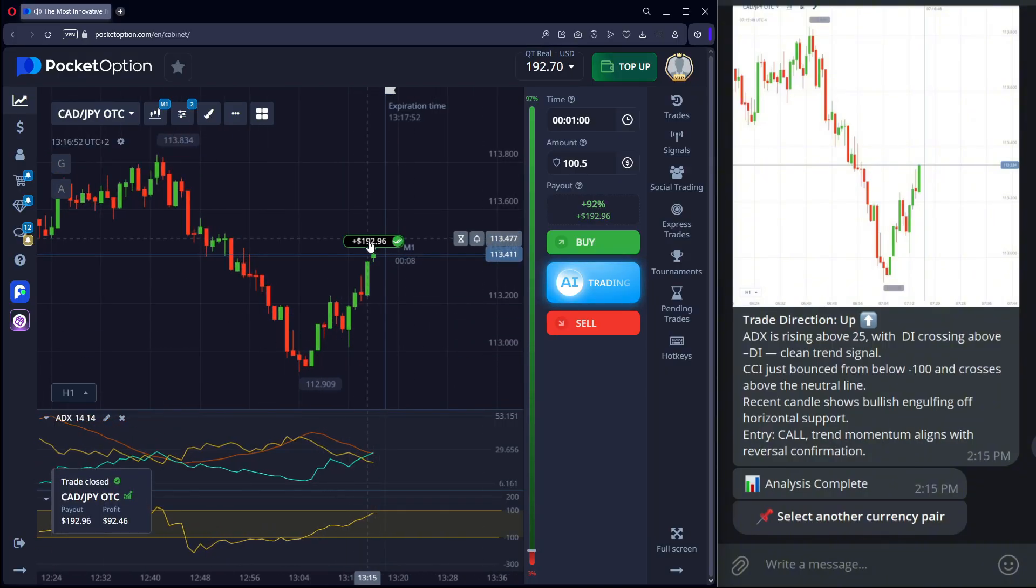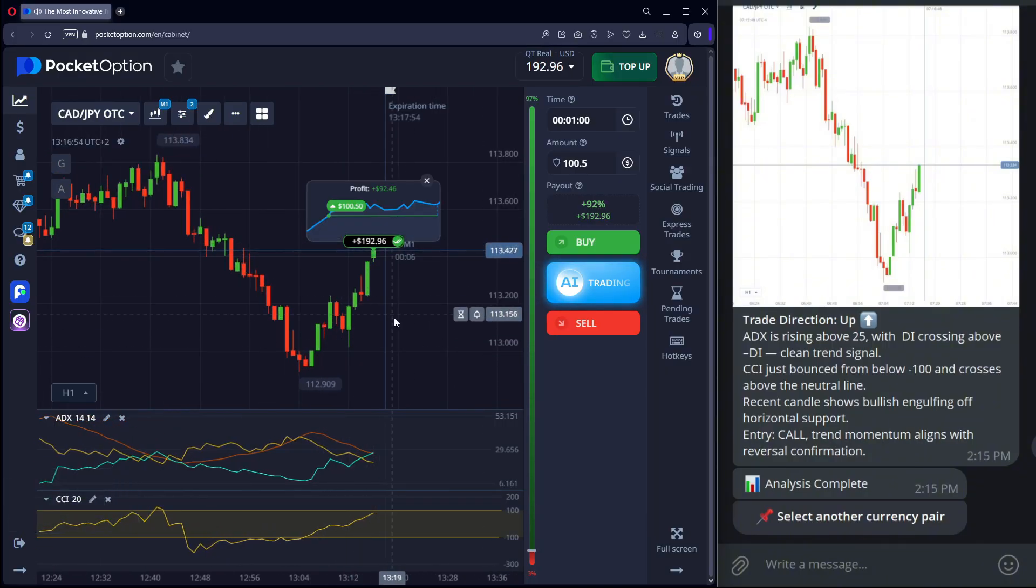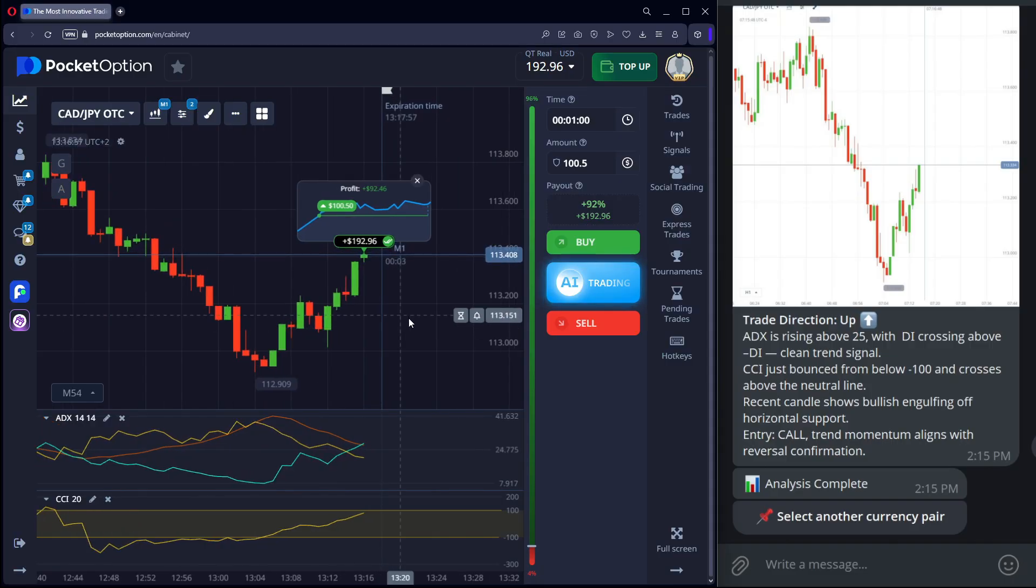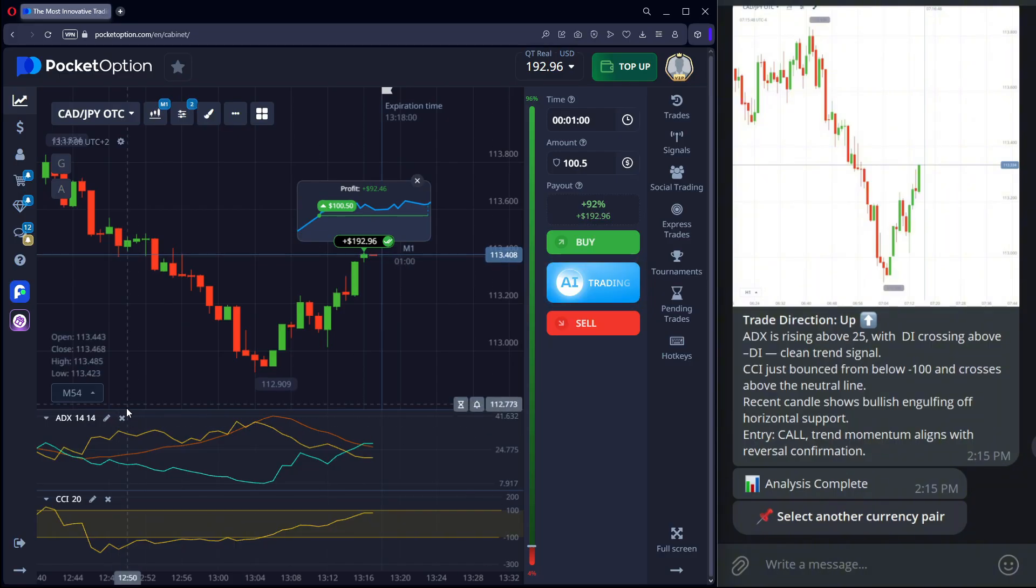First trade closes in profit. $92. In just a couple of minutes. Let's move on.